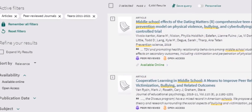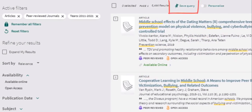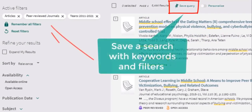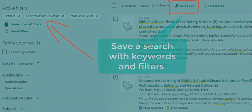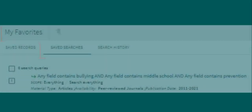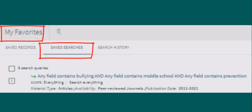If you would like to save a search query with the keywords and filters you've applied, use the Save Query option and the search will be saved in your favorites in the Saved Searches section.